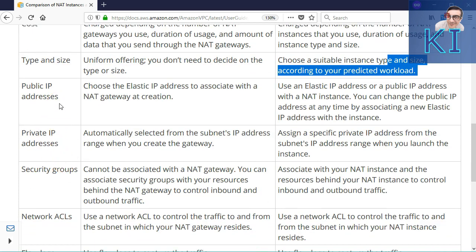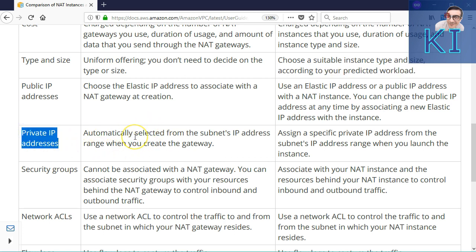In terms of public IP address requirements, in case of NAT gateway, it is important that you associate one elastic IP. Whereas in case of NAT instance, it is not necessary to always give an elastic IP — it may work with just a normal public IP. Regarding private IP, depending on the subnet you choose when creating the NAT gateway, one or more private IPs will get allocated from that subnet as the NAT gateway scales. Whereas in case of NAT instance, only one private IP will be assigned since it is just like launching another EC2 instance.